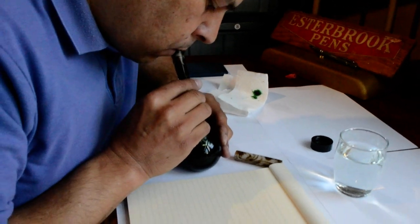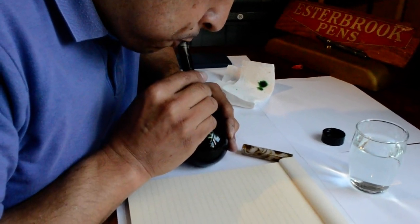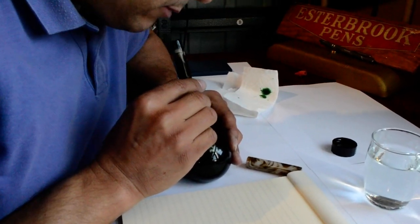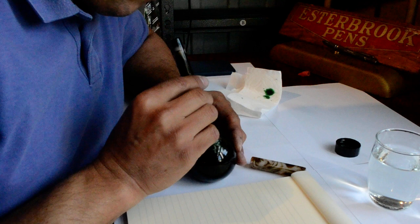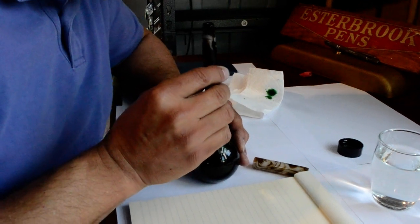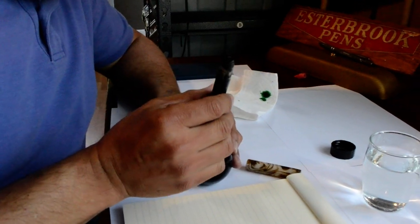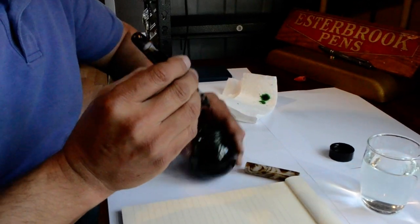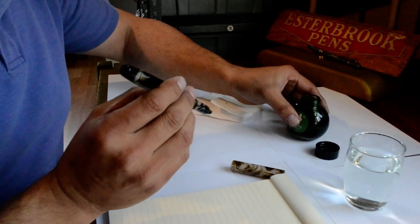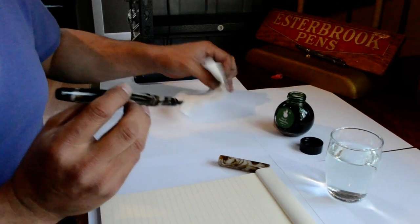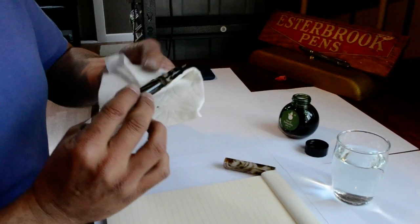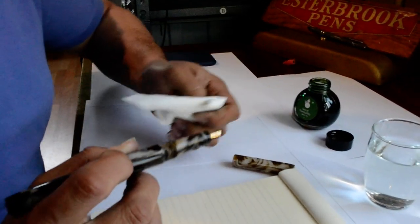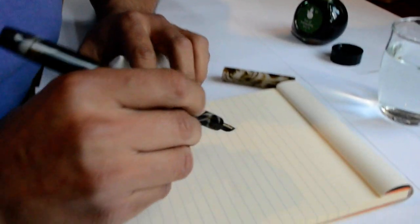Basically you put the nib in ink and you give a little bit of a gentle blow in the end of the barrel. You can do that a couple of times to fill it a little further. Just one blow gives us a good enough fill for the demonstration here.